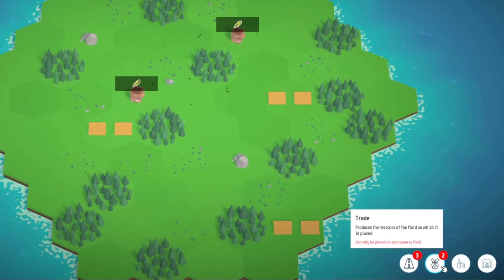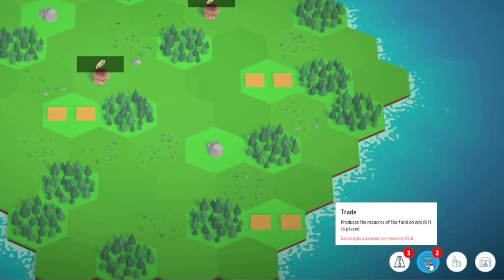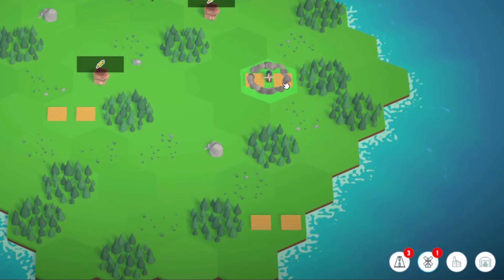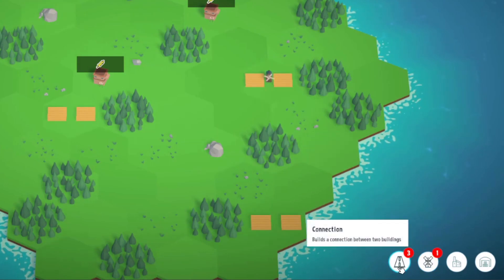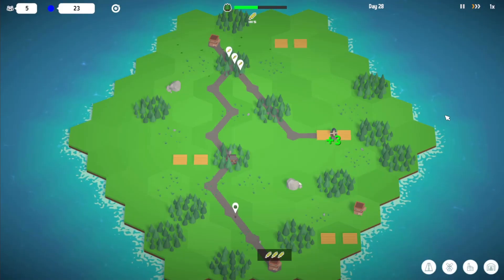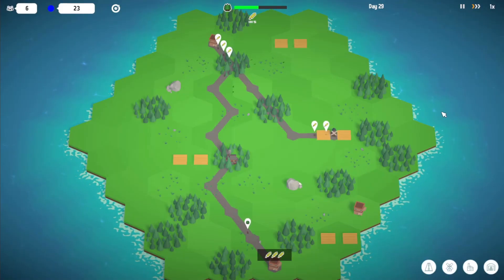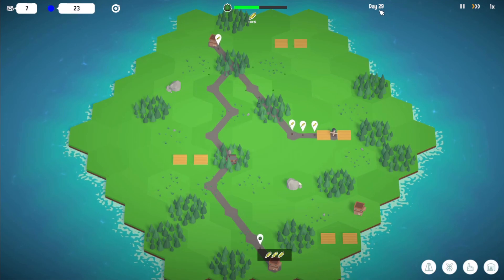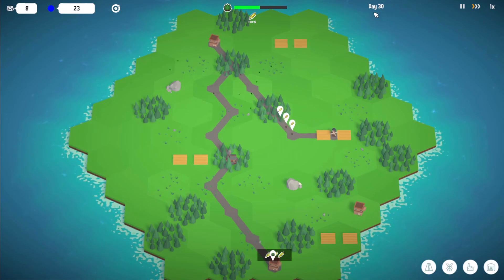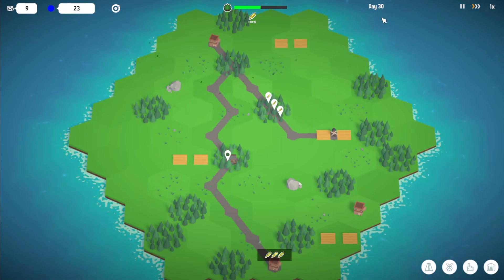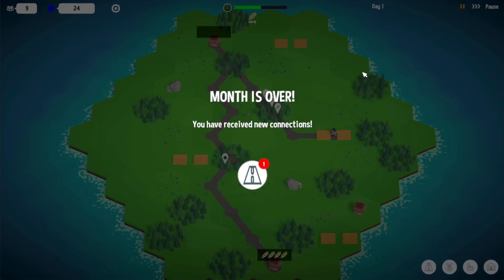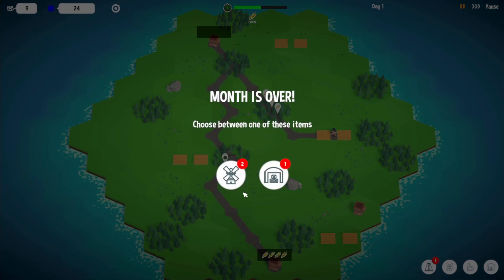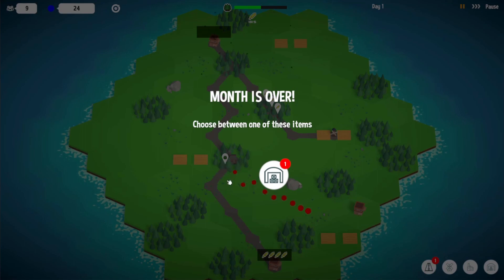You can see the number of available buildings you have by the number above the building button. To get new buildings, you have to understand the new day label next to the global resources. If day 30 of a month has been reached, the player gets a monthly summary with some news and a number of new items the player can choose from. So the player always needs to have an eye on the current country situation to select the most suitable choice every month.